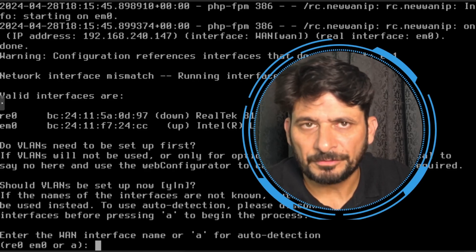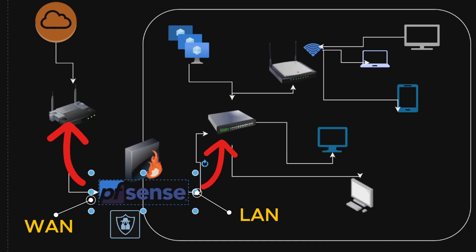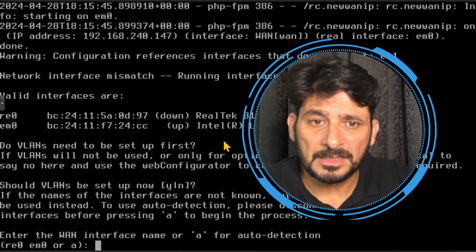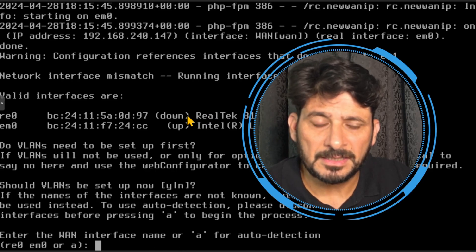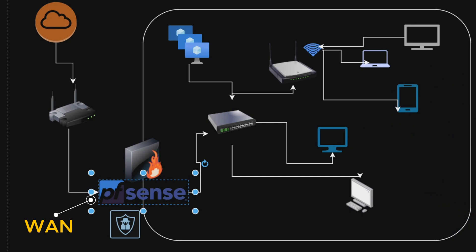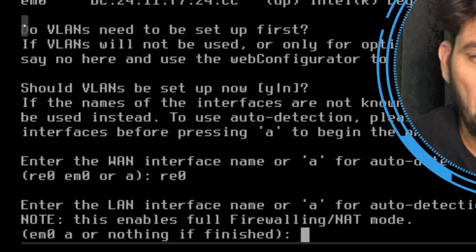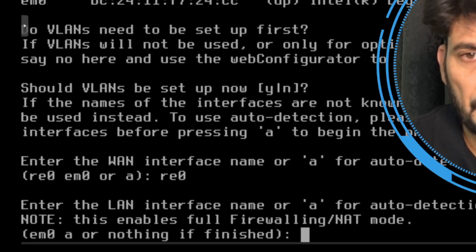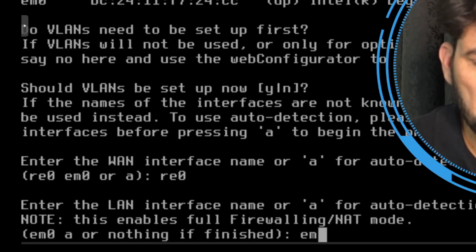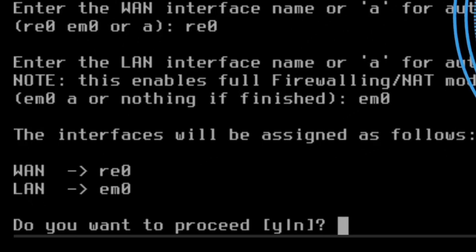The router provided by the telecom company will have one cable connected to the WAN interface of my pfSense. The Realtek 8139 is connected to the WAN interface, which leads to my telecom service provider's router. So re0 is the WAN interface — I'll use that. For the LAN interface, em0 is the only remaining option, so em0 will be the LAN interface.